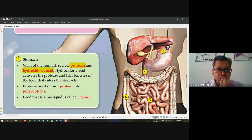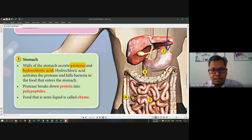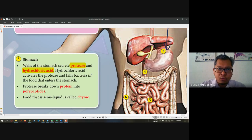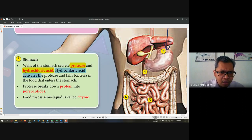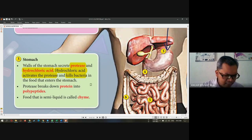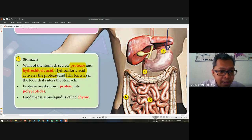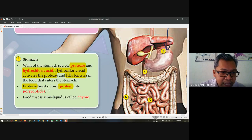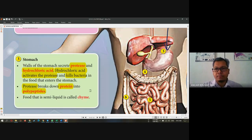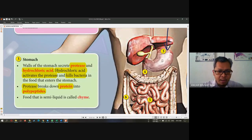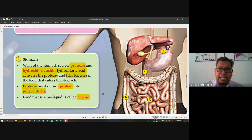You must remember what digestion is all about — we want to convert the complex molecule of food into a simpler one, from complex to simple, because we cannot absorb food directly. What is the function of hydrochloric acid? It activates the protease and kills the bacteria. And the enzyme protease will break down protein into polypeptides. The bolus, when it enters the stomach, becomes a semi-liquid we call chyme.